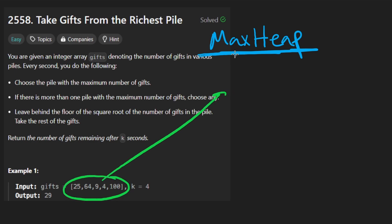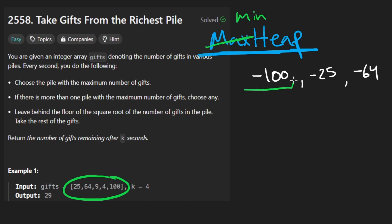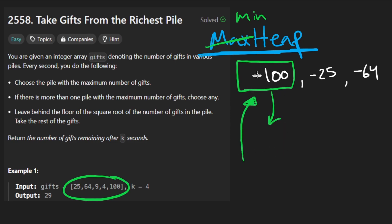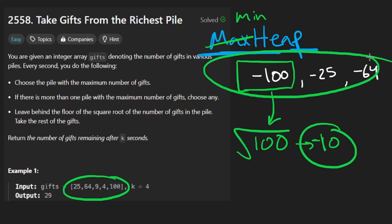One last thing: when we take these values and add them to the heap, we're actually going to make them negative — because Python unfortunately does not have a max heap built in, but we can get around that by making all values negative. For example, if I have negative 100, negative 25, and negative 64, when we pop from the min heap under the hood, we pop the smallest value: negative 100. After popping, we multiply by negative one to get positive 100, square root and floor it to get 10, then add negative 10 back to the heap. By changing all values to negative, we simulate a max heap.